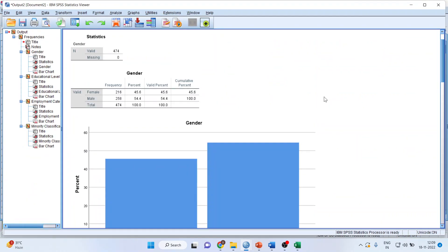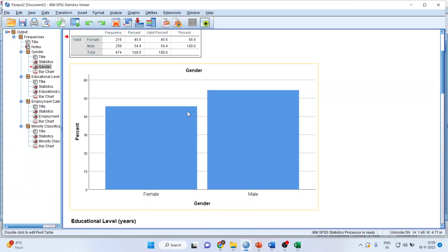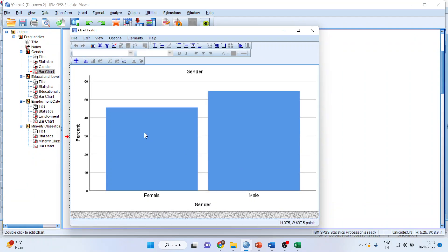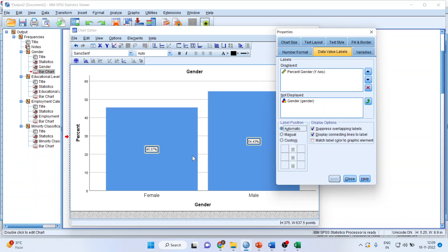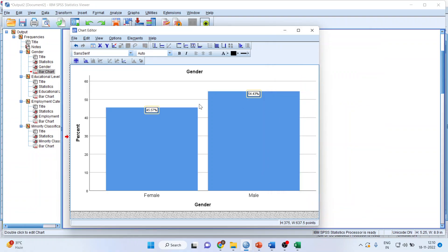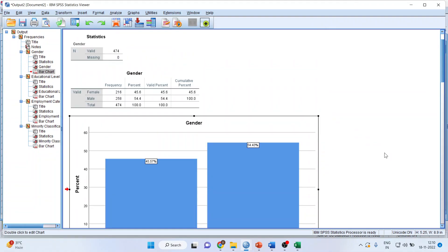Out of 474 employees, 45.6% are female and 54.4% are male. You got the charts, but they don't display percentages. To get the percentage, double-click on the blue bar and activate show data labels. If you want to change the position of the percentage, click on custom, apply, and you can keep it on top, middle, or bottom. Close it and the changes will be displayed.